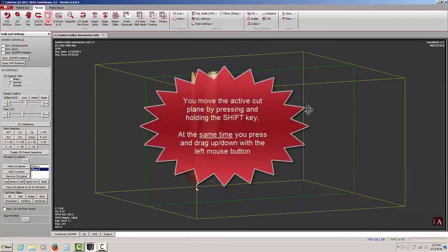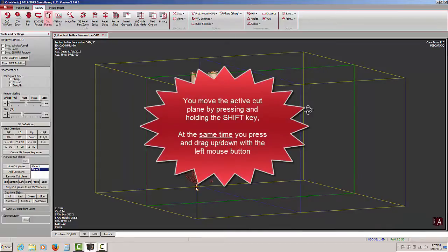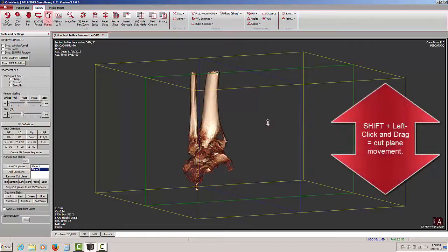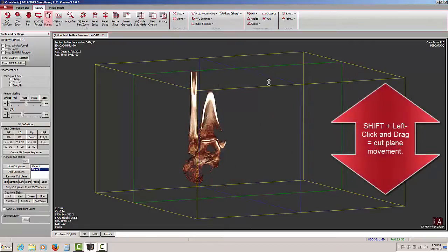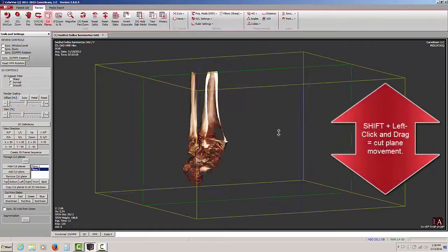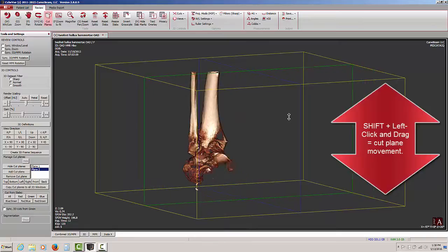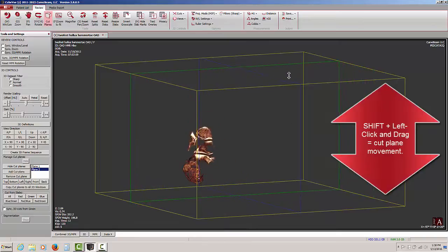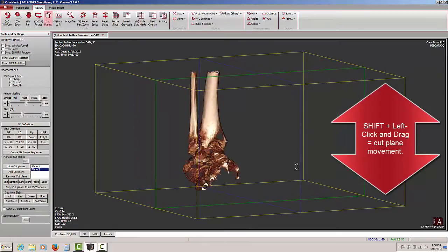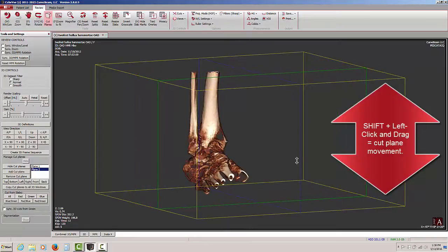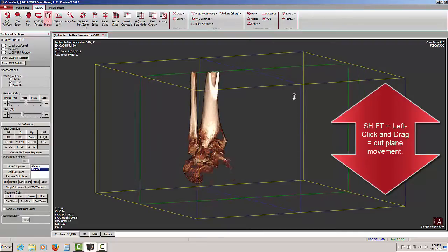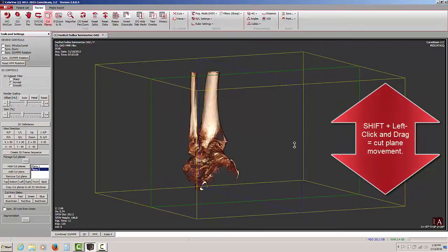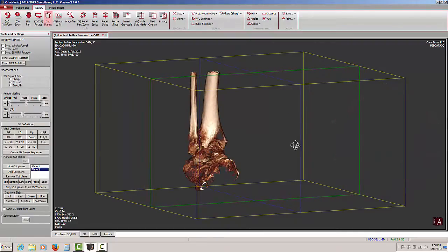I can move the cut planes by pressing and holding down the shift key on my keyboard, and also pressing and holding down my left mouse button, and then dragging my mouse up and down. So the combination of shift key on the keyboard and left mouse button up and down is what will move the cut planes.